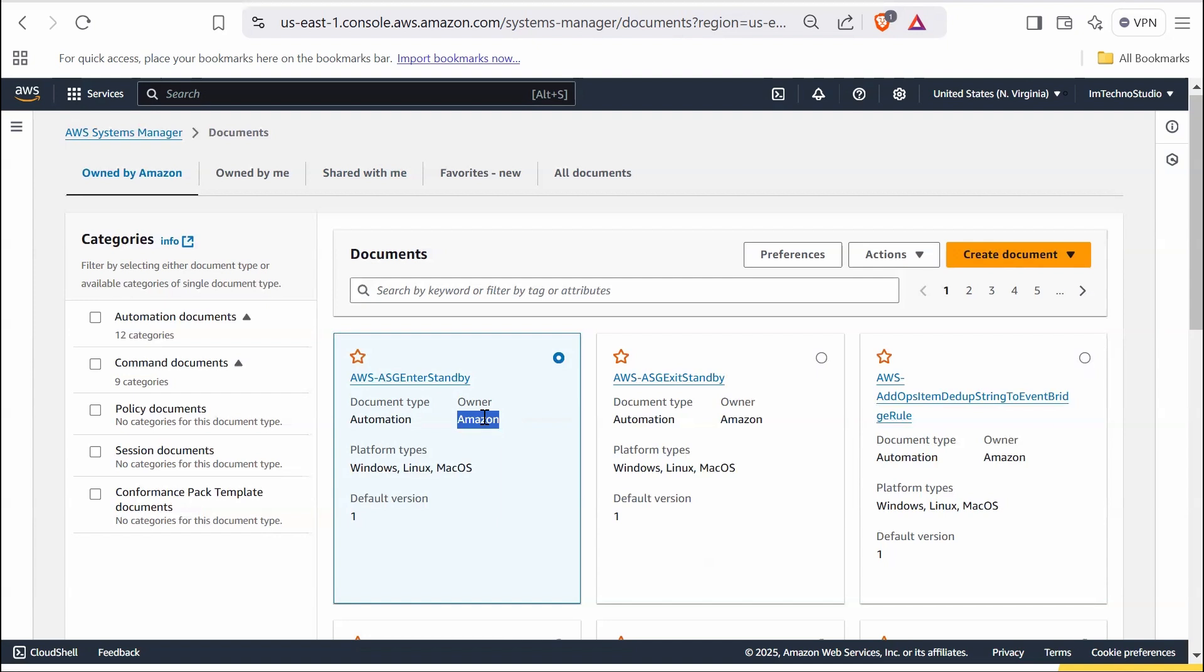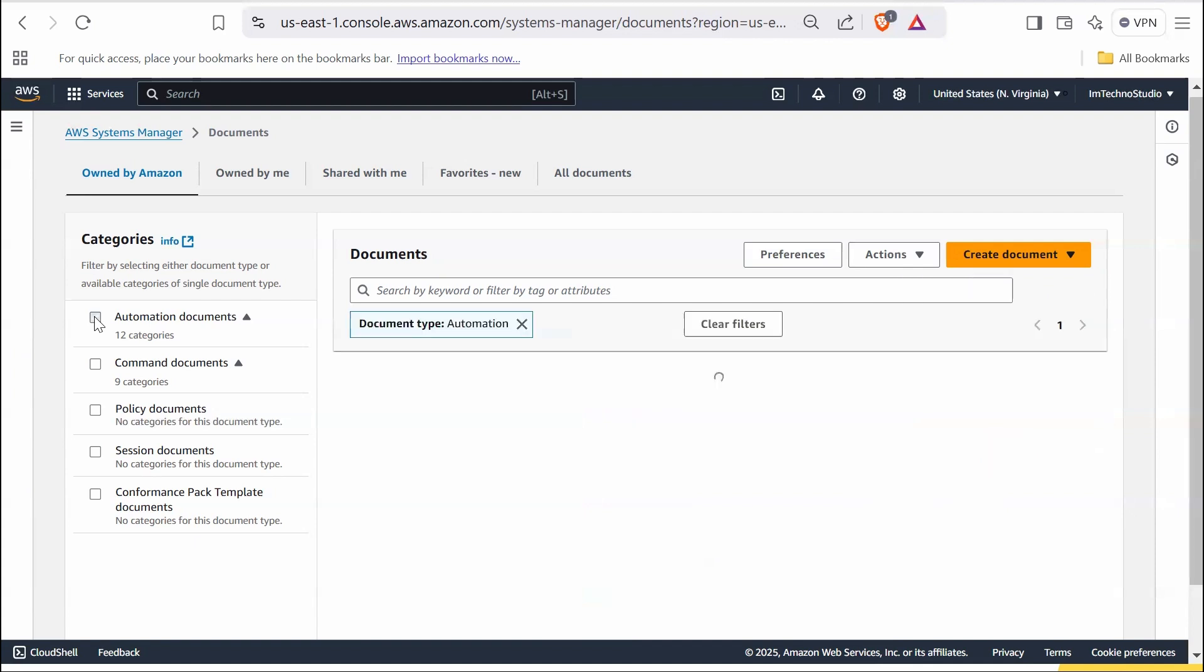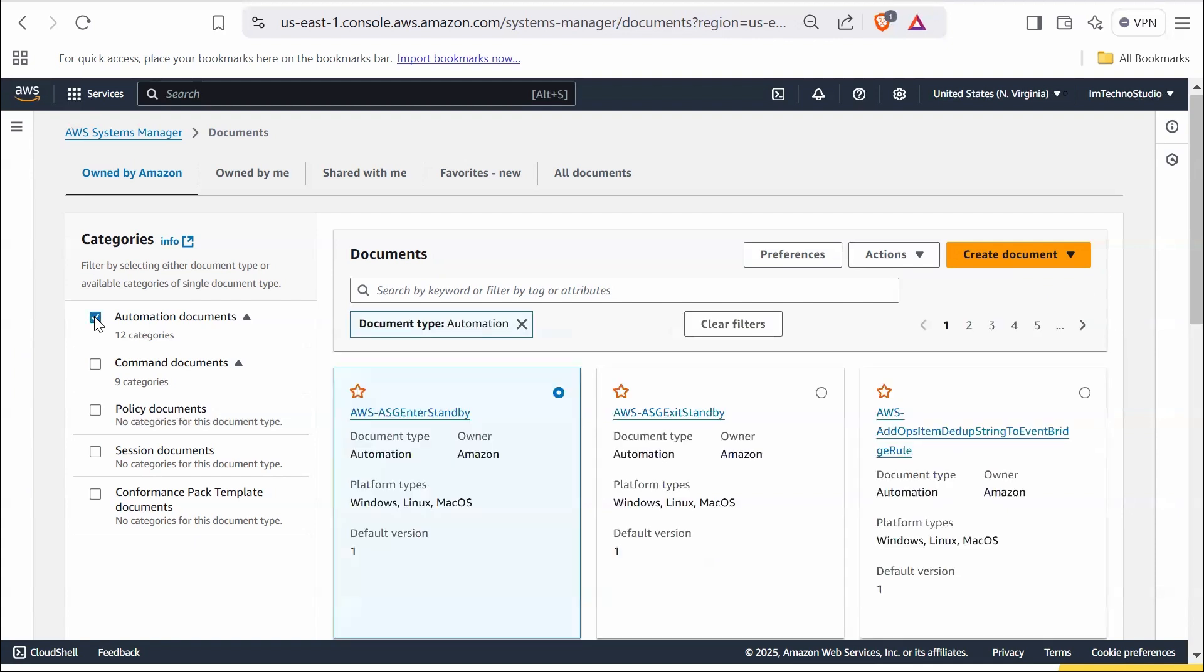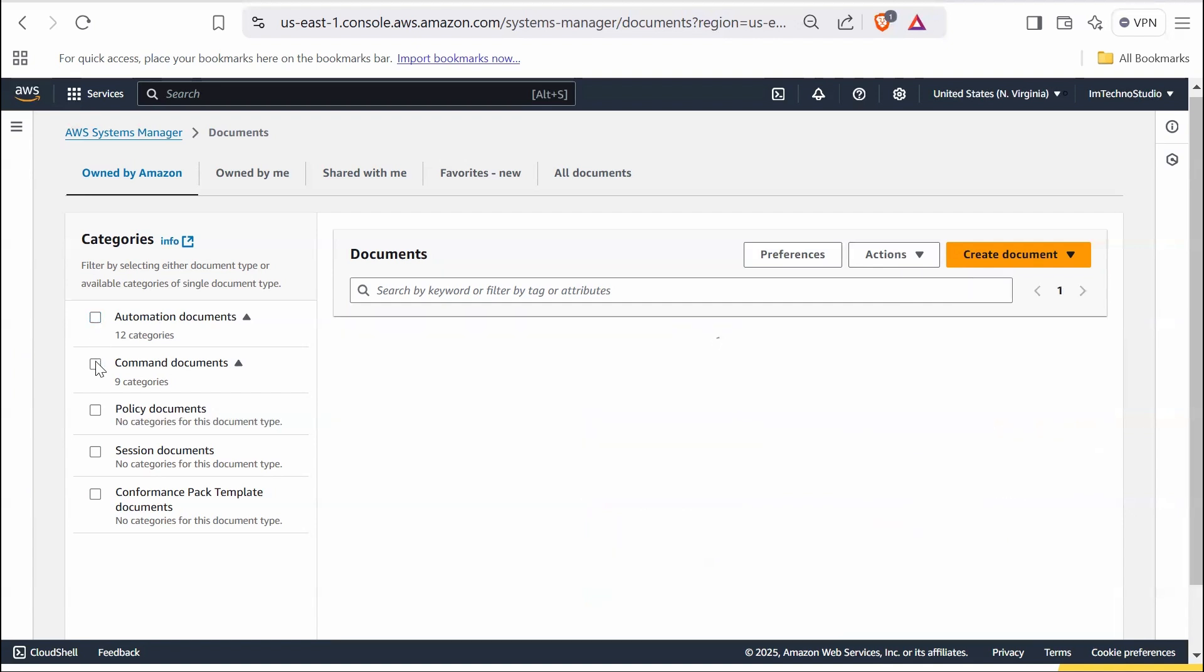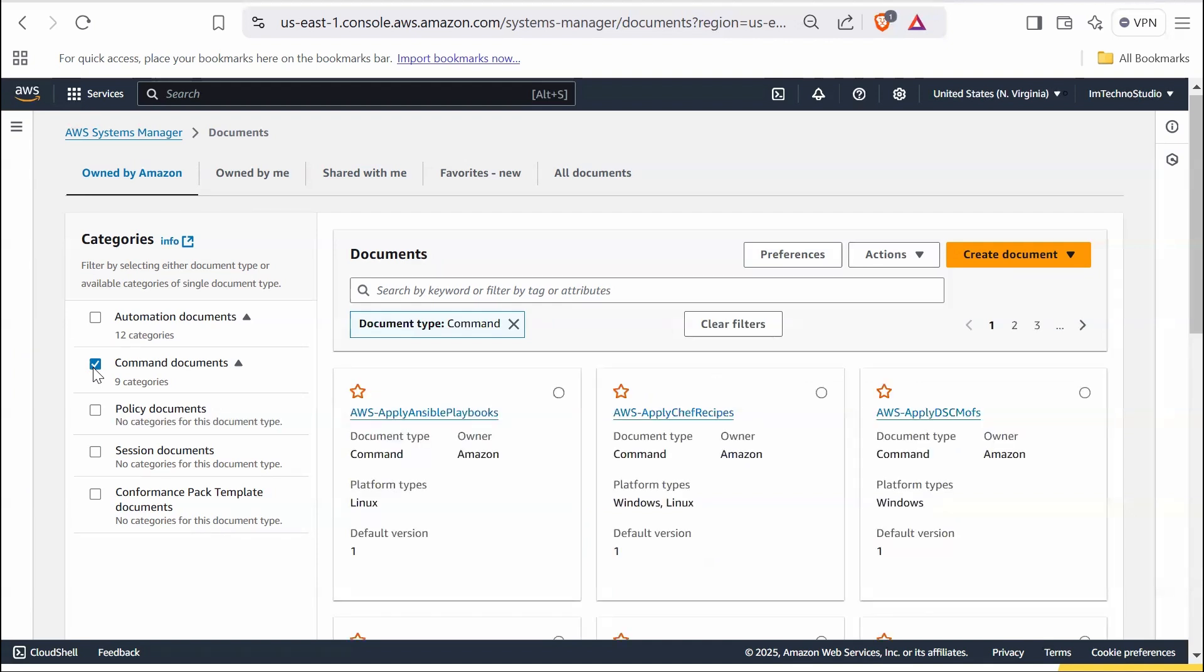Platform types list the supported operating systems like Windows, Linux, or Mac OS. The default version shows the current default version of the document, useful if you have multiple versions for the same document. On the left sidebar, you have different categories like automation documents. These are used for automating complex tasks and workflows such as deploying updates or managing EC2 instances. And command documents, these are used to execute specific commands or tasks on instances like restarting an instance or installing software.